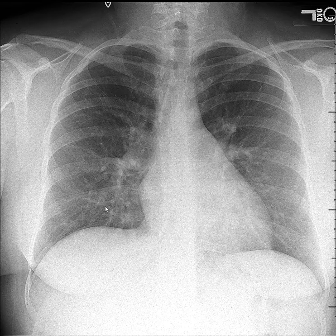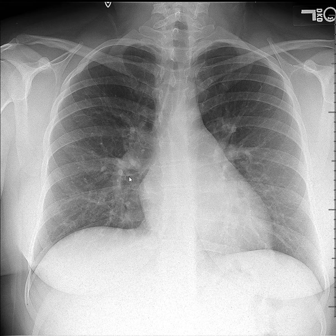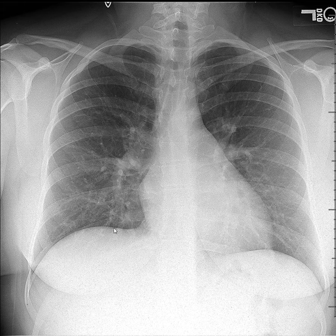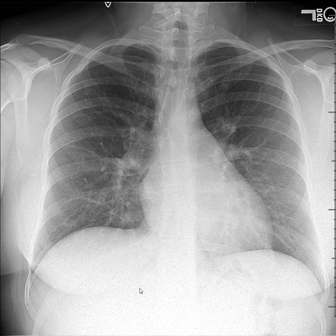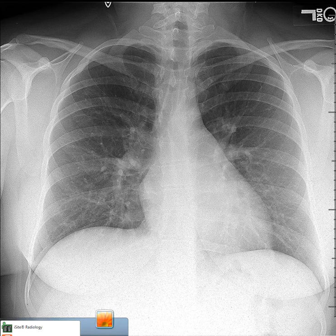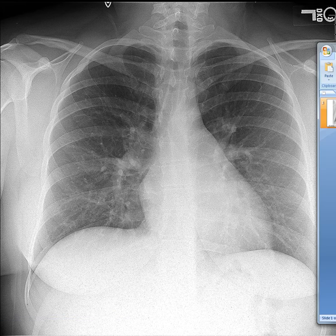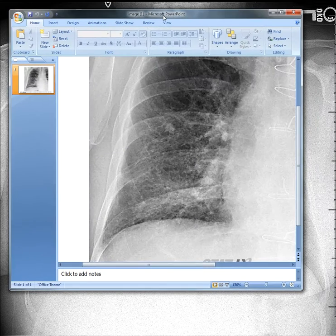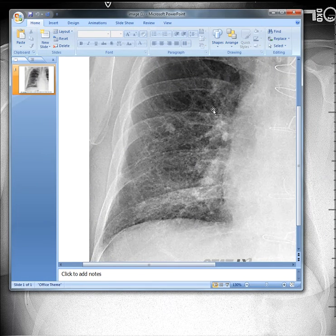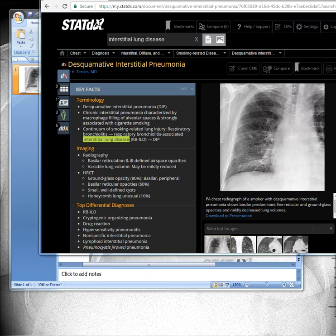The reason we want an expanded view is so we can see any subtle abnormality. This is especially important in interstitial lung disease. For example, this case is a DIP — desquamative interstitial pneumonia.